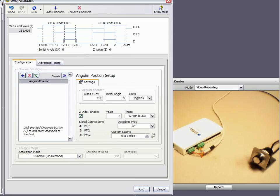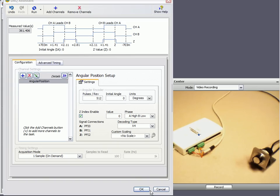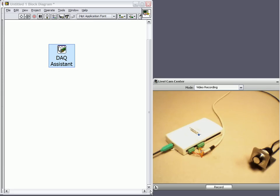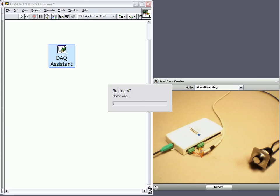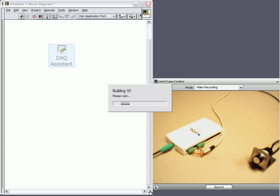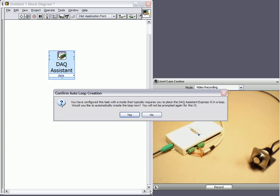We'll click stop. Click OK. So it's going to ask us if we want to put it in a loop. And we do, we want to keep reading this value continually. So we'll say yes.